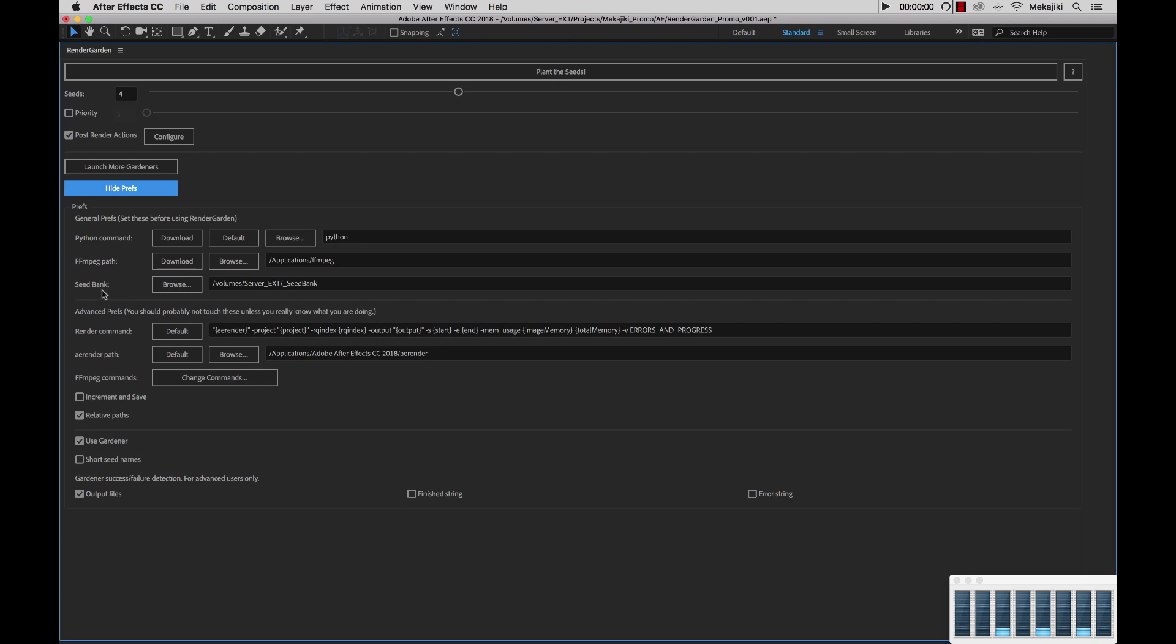So next is our seed bank location. We already set this up in a previous tutorial showing that we've put it inside volumes server ext seed bank. This location is where RenderGarden actually saves all of its files as well as any of its rendered segments. We'll show that in a later tutorial how to manage that.